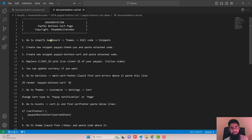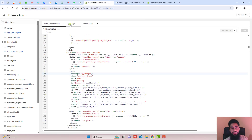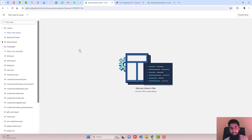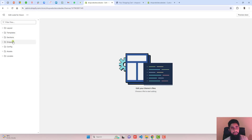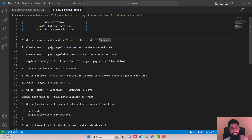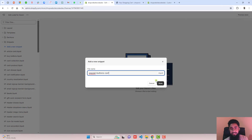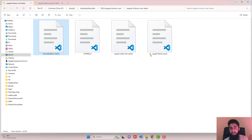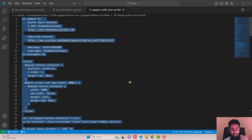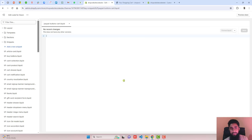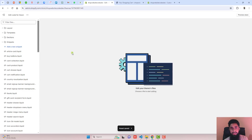The first step is go to Shopify dashboard, click Themes, Edit Code, Snippets — we already have those files open. The second step — create a new snippet paypal-thankyou. We already created the thank you page, so we don't need to create it again. The third step — create another new snippet paypal-buttons-cart. Copy the name, click Add a New Snippet, paste the name, click Done, then paste the attached code from paypal-credit-card-cart, copy it, paste it here, click Save, and close the file.